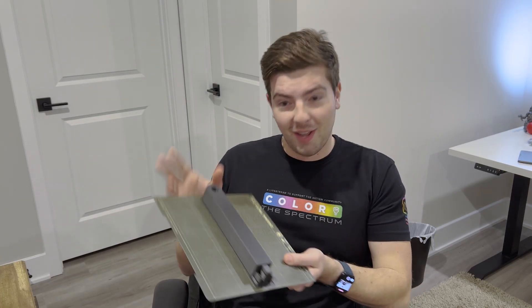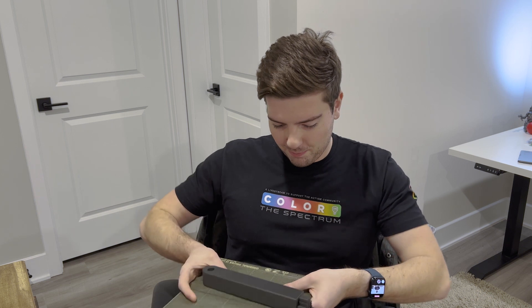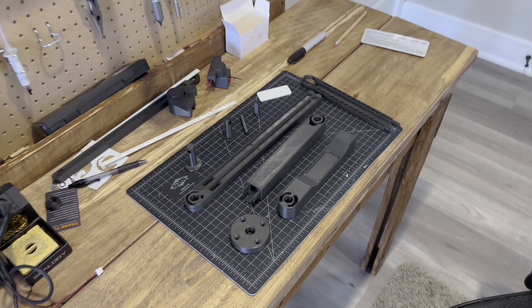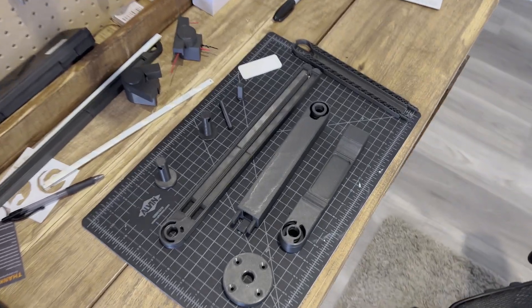Alright, and there is the final piece of the print. This is off the tray, and time to put it all together.